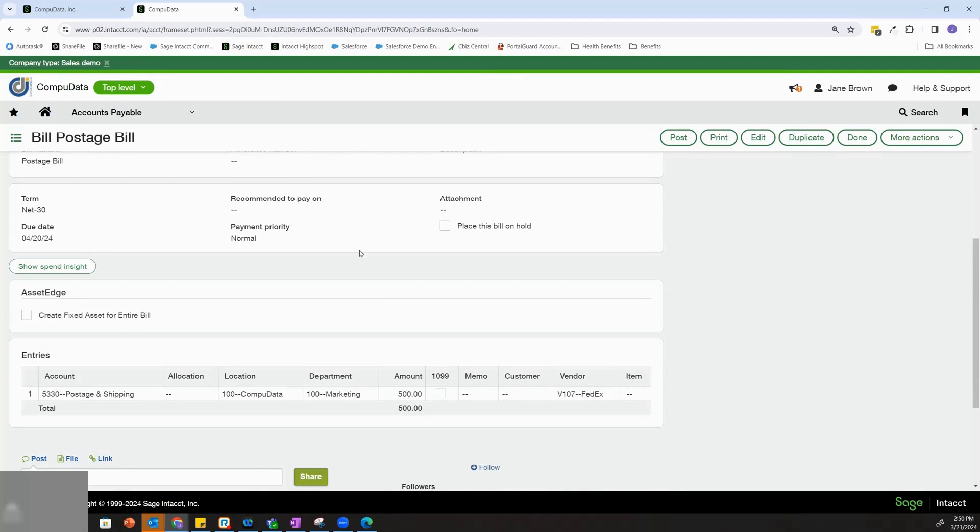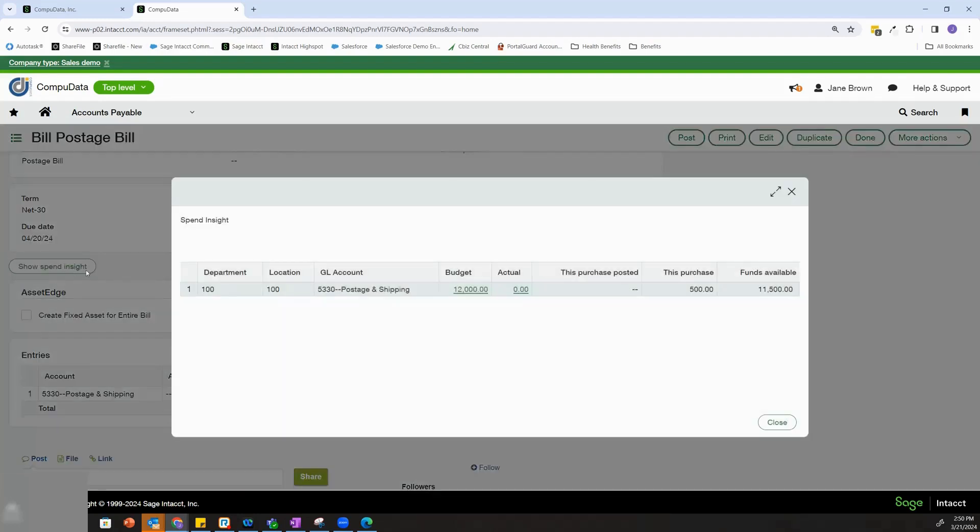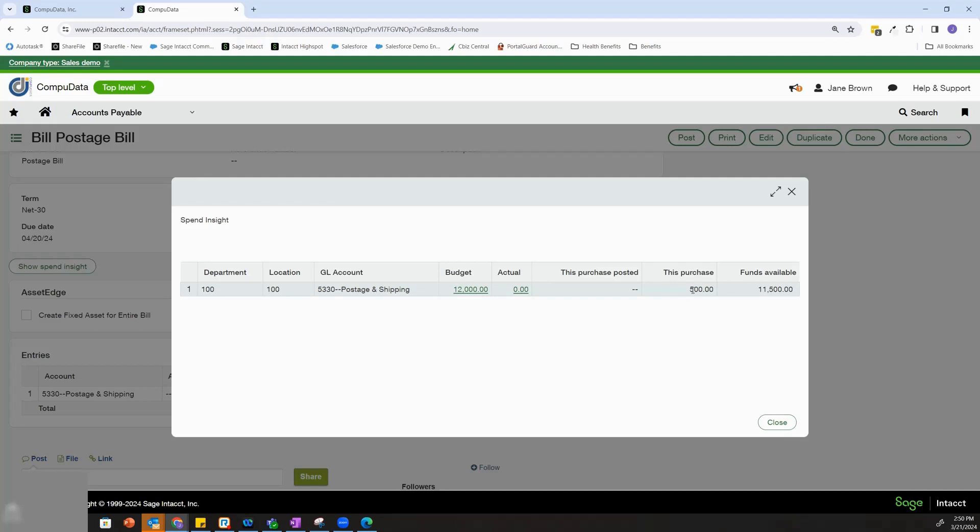When I add the Spend Management module, I have the ability on AP bills, purchasing transactions, and general ledger journals to click this Spend Insight button. This will give me my budget, my Spend Management budget for this particular line item, and it will also show me what my actual funds are to date, what this purchase is, and what funds that will leave available.